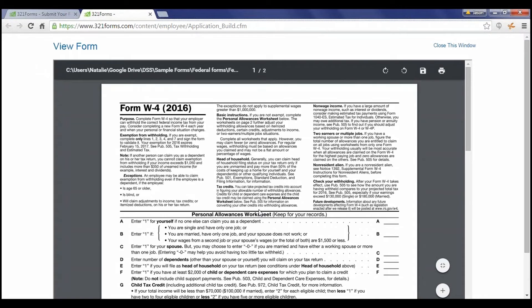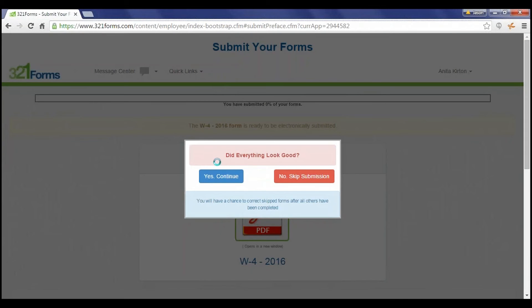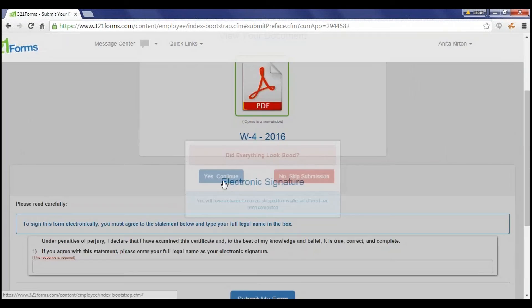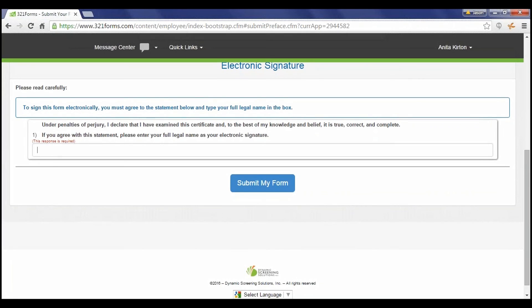Documents are built in real-time, based on the information the employee provided. Once the employee has reviewed a document, they can continue to signature, skip, or go back to correct any inaccurate information.